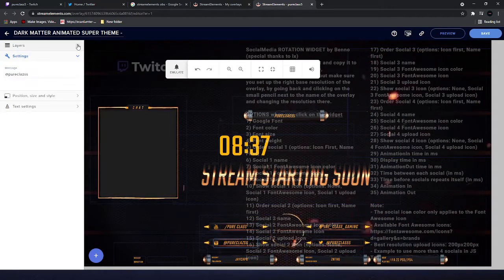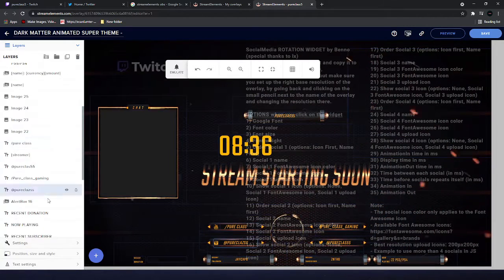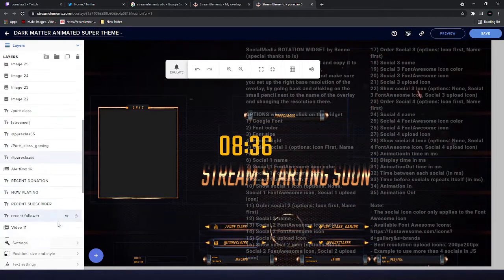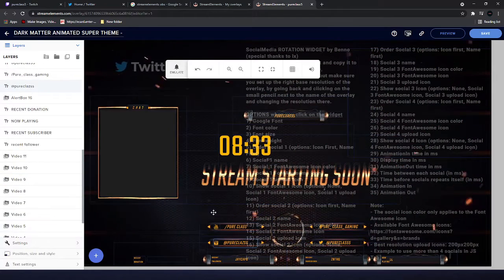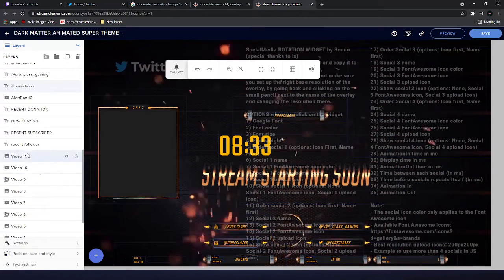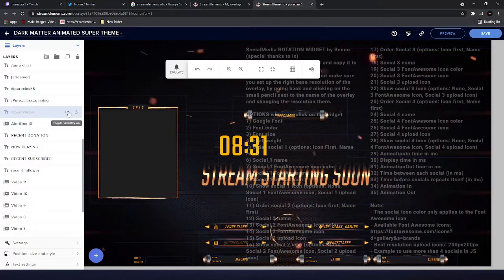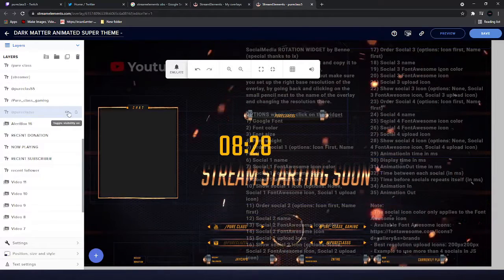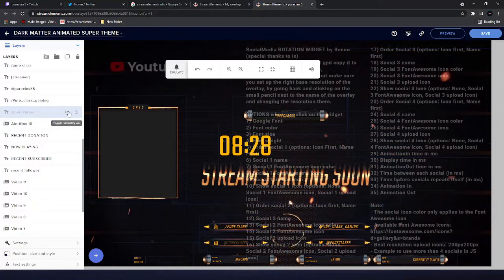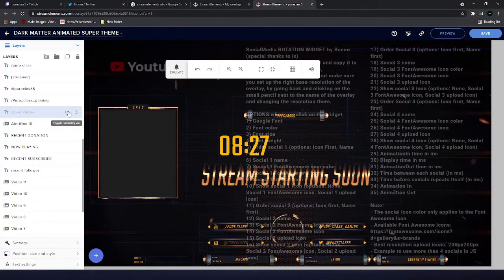And plus if you didn't want that on, you can take it off. Just take that off and you can put something in there like your Discord.